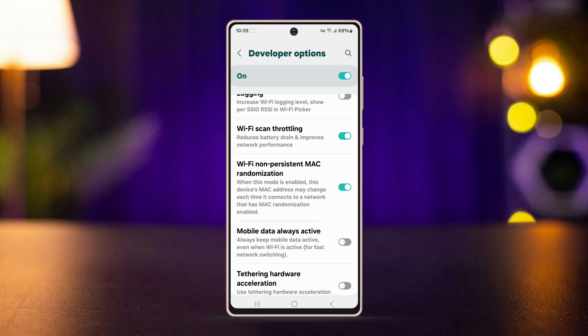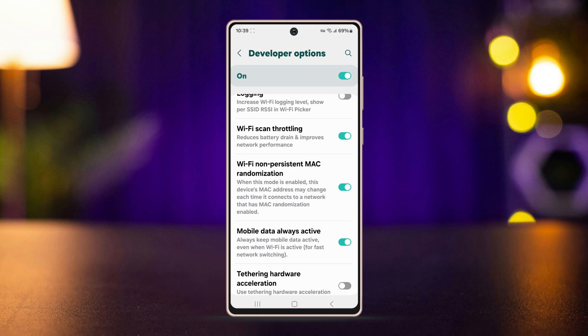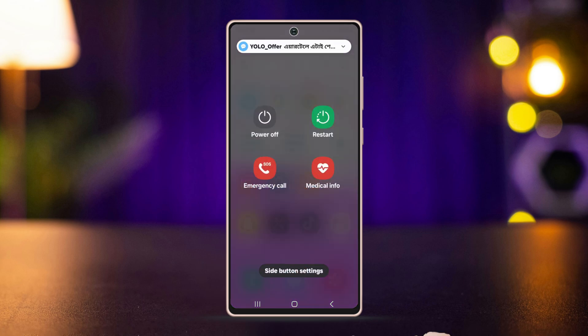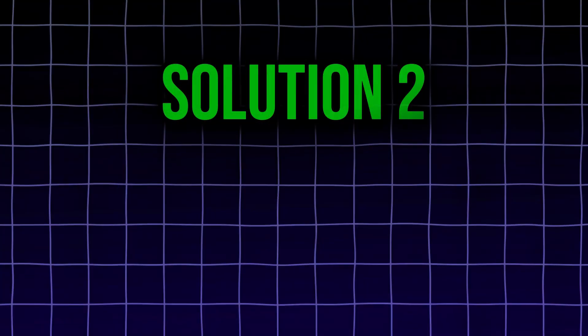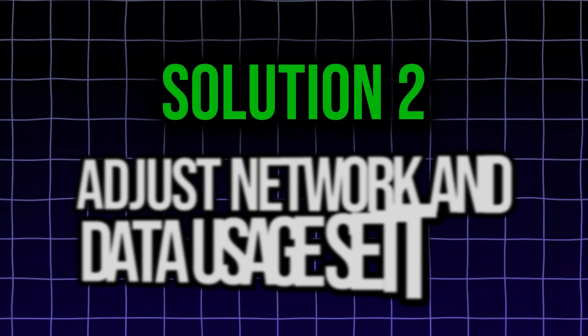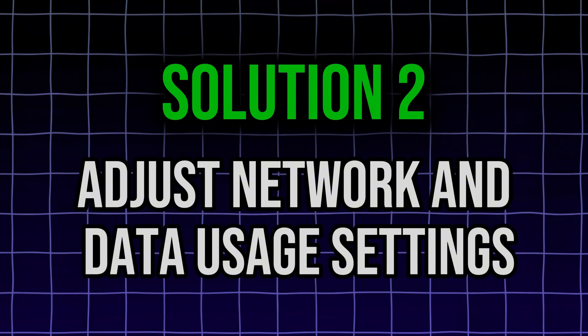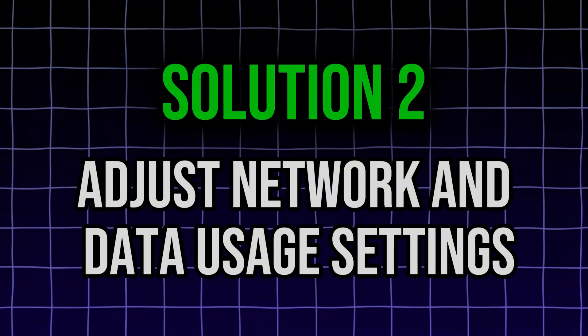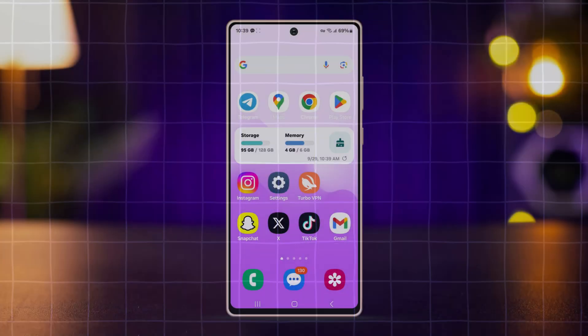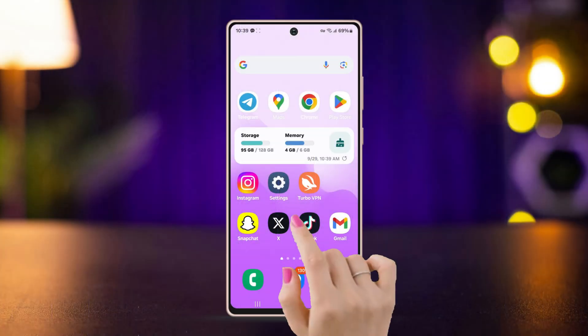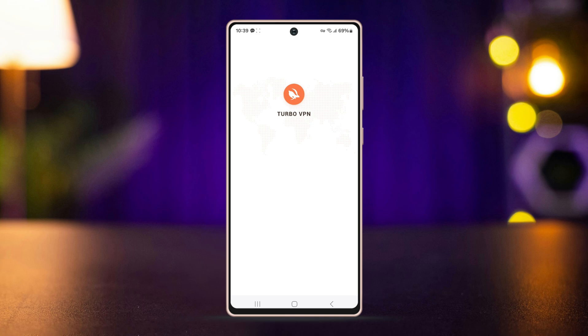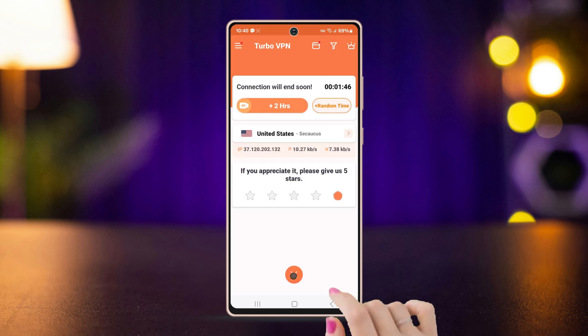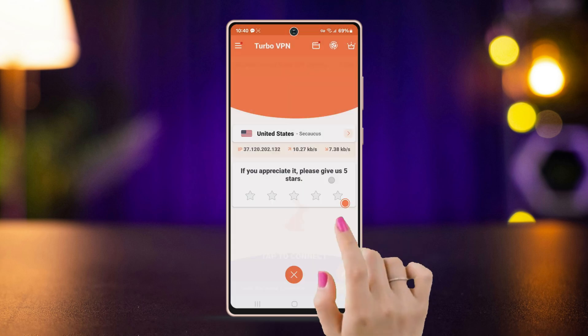After that, restart your Android device. Solution 2: adjust network and data usage settings. If you're using a VPN or proxy, disable it temporarily to see if it's causing the issue.